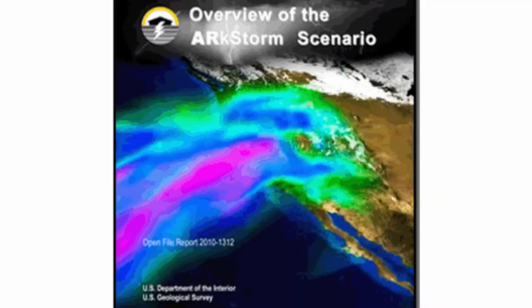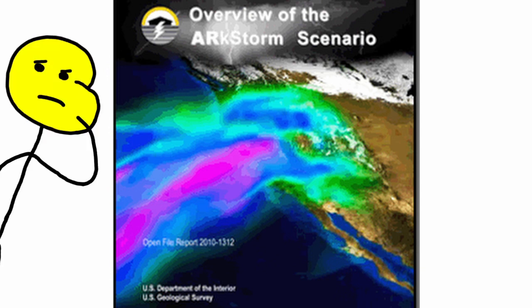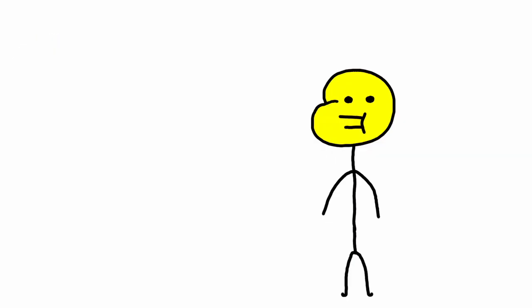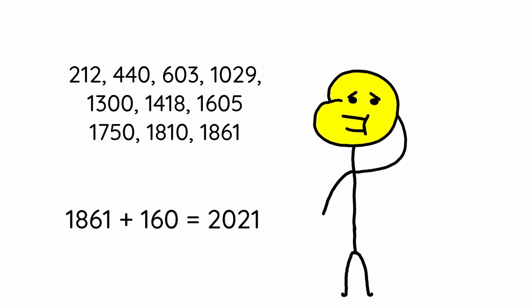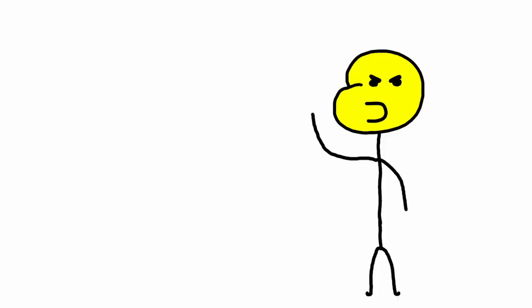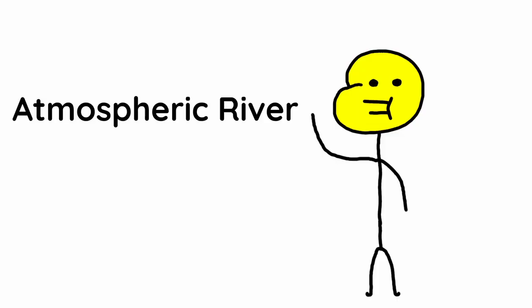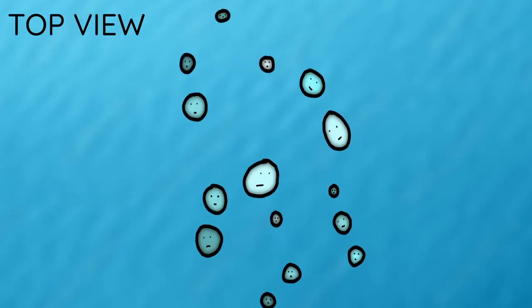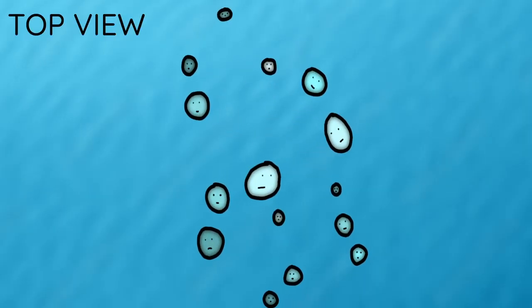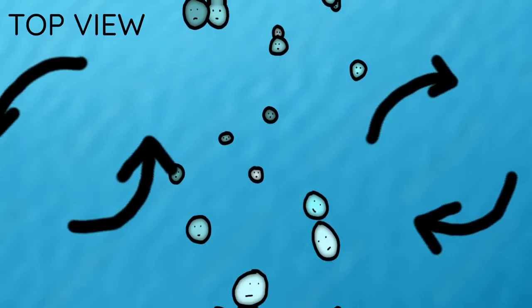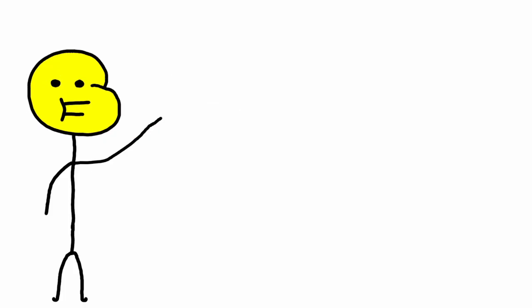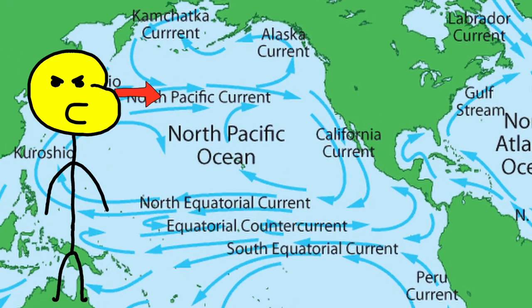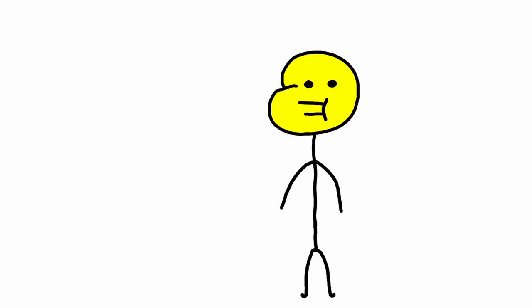Arc storm is a mega flood that happens in the western USA, so California. Historically, it's happened every 160 years, so it's gonna be soon. This is probably the next kill zone. It's caused by an atmospheric river, or AR, which is when the moist ocean air is pushed between two rotating air units. Every once in a while, it pushes so much moist air that it causes a flood.